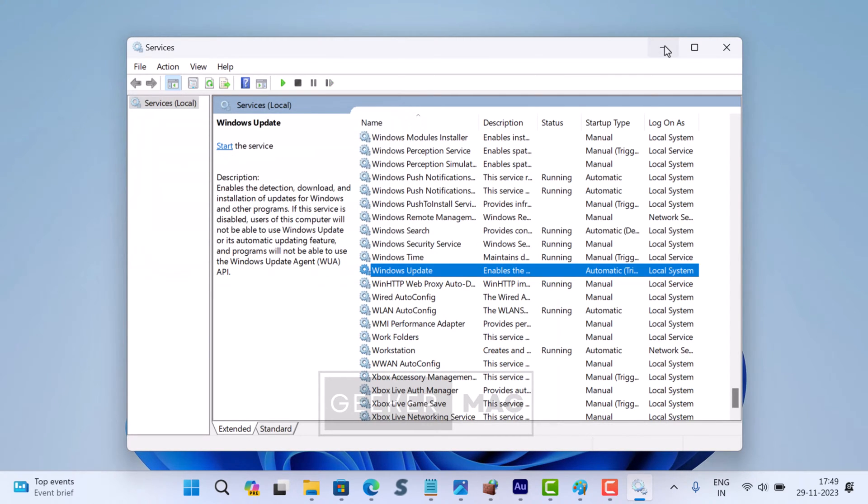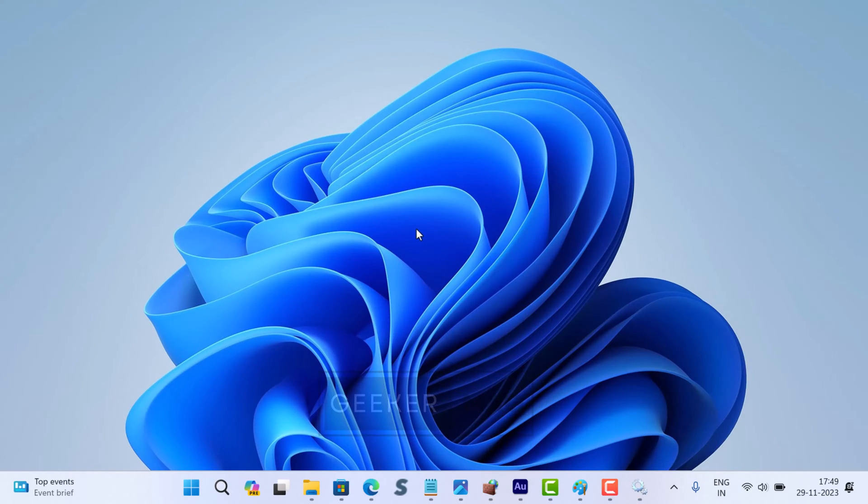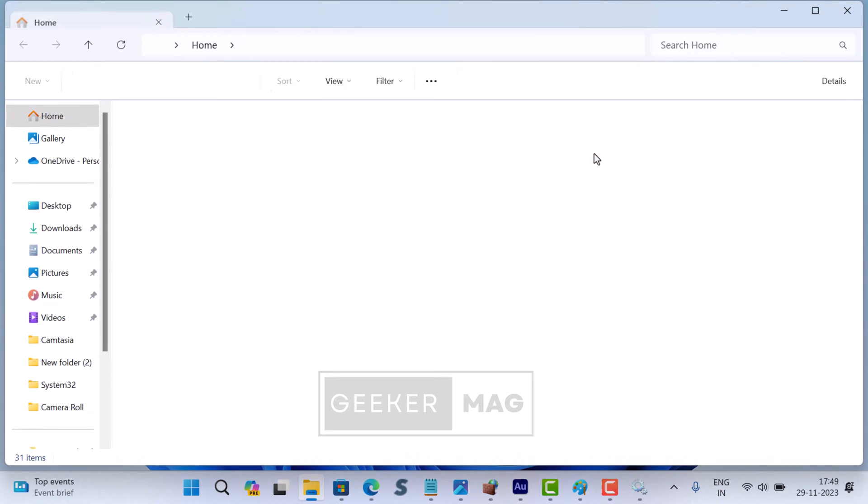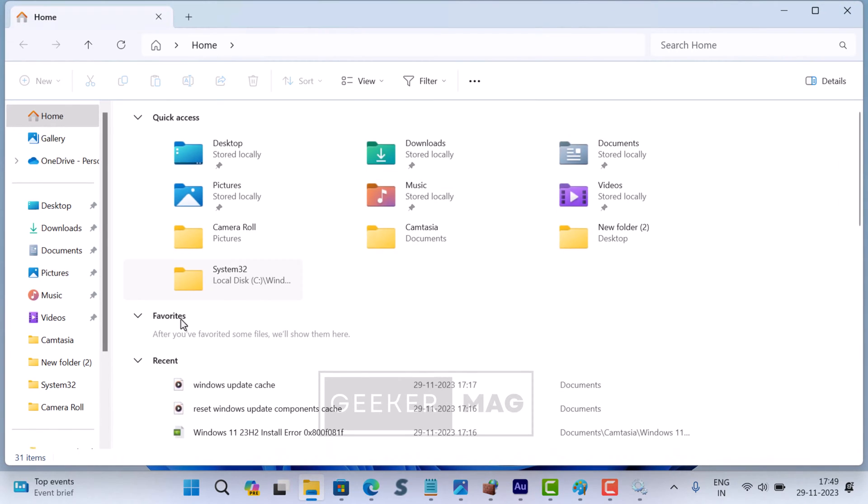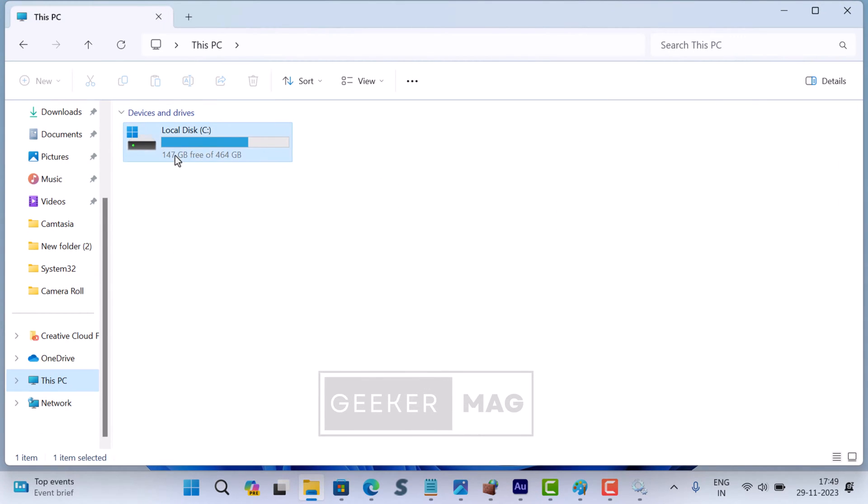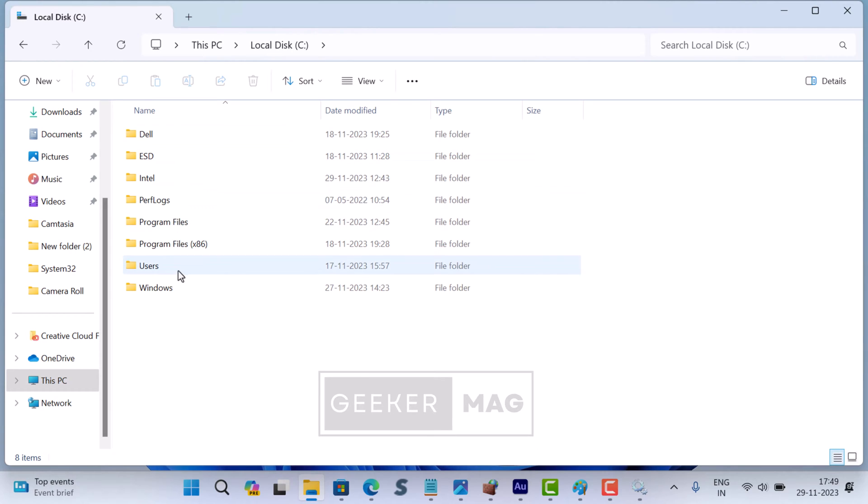Now that the Windows Update service is stopped, it's time to clear the cache, allowing you to clear it without any interference. The cache is stored in a specific folder on your system, so follow these steps to reach there. Open File Explorer by pressing Windows plus E key, and then navigate to the following directory: C drive, Windows, Software Distribution, and Download.